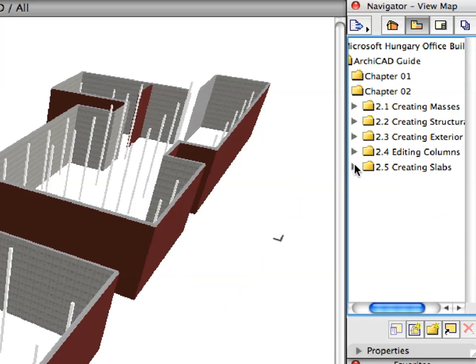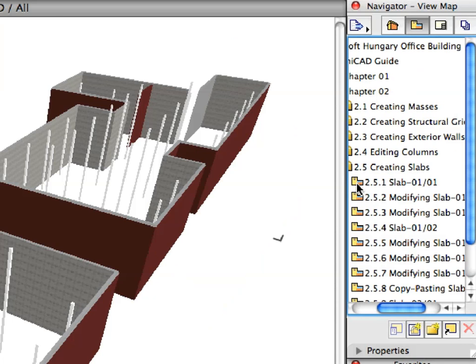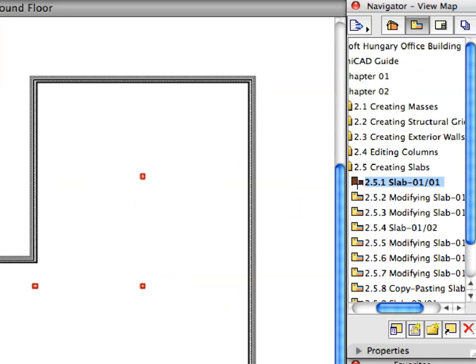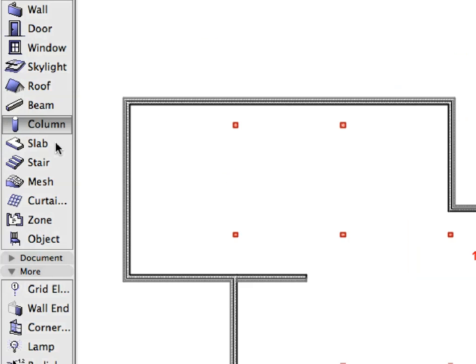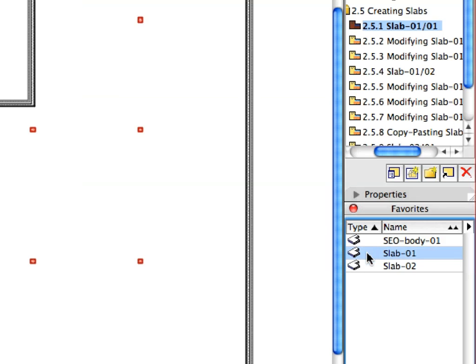Activate the first preset view located in the Creating Slabs folder of the Navigator View Map. Switch to the Slab Tool, and in the Favorites palette activate the Slab 1 Favorite by double-clicking its name in the list.